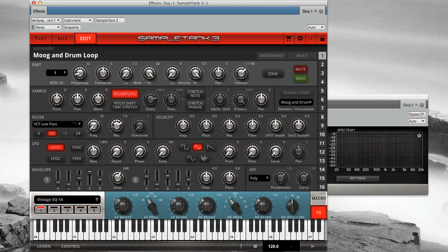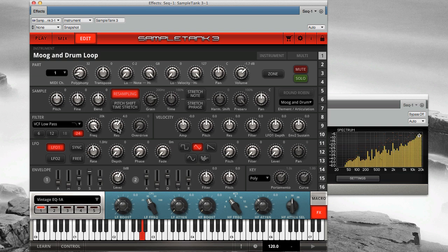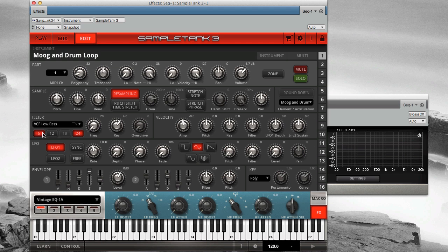Now let's hear it with a 24 dB per octave slope.